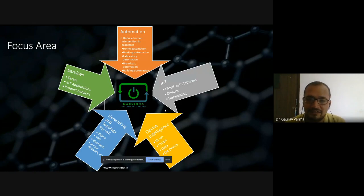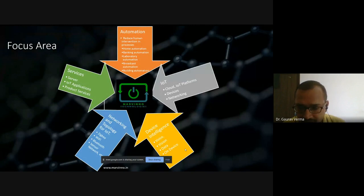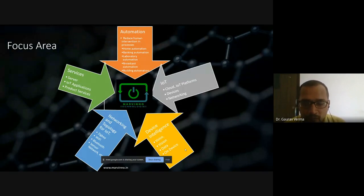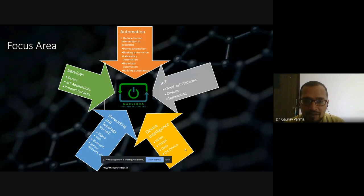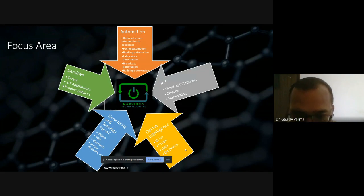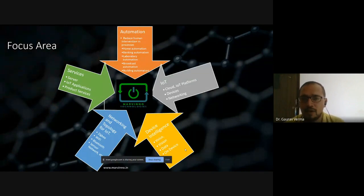In device intelligence, we are working in four domains. One of them is voice automation — our devices are compatible with voice automation and voice assistance. This is very useful for luxurious products and whenever we need a product like Alexa or Google. Marvino is also developing its own voice control devices. We may be the next company to provide next-generation voice automation circuits.